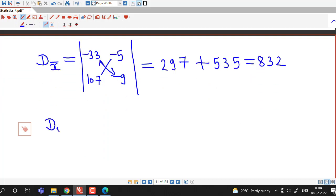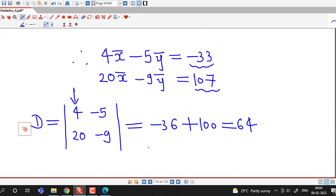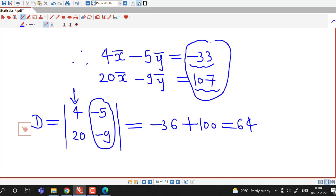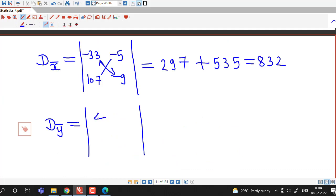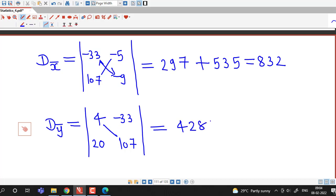For the determinant corresponding to ȳ, D_ȳ, we replace the second column of D with the constants minus 33 and 107, keeping the first column as 4 and 20. Multiplying gives 4 times 107 equal to 428, and negative negative gives plus 660, so D_ȳ equal to 1088.